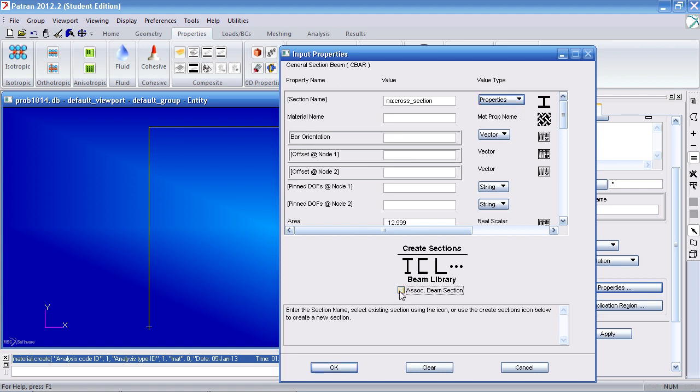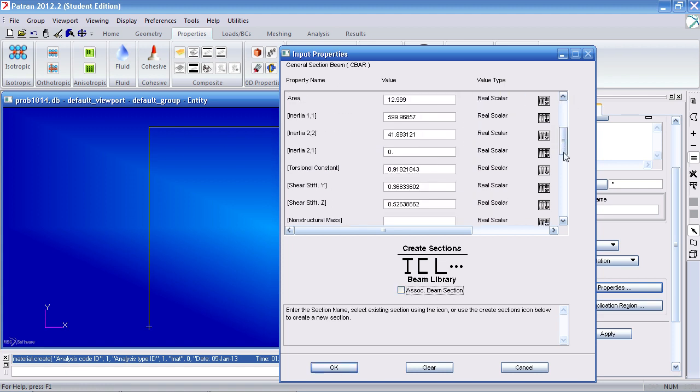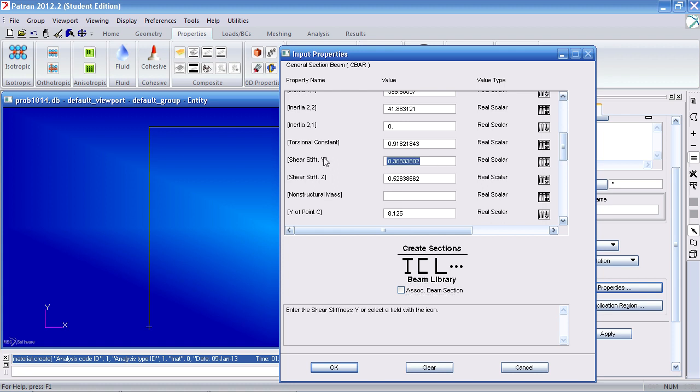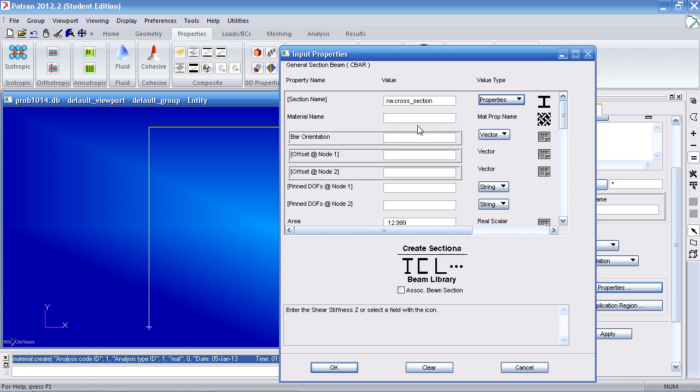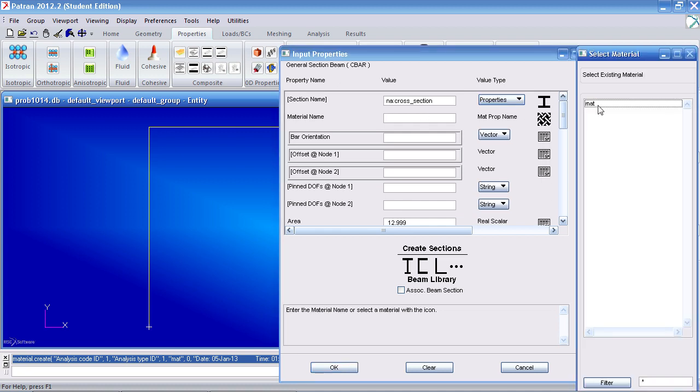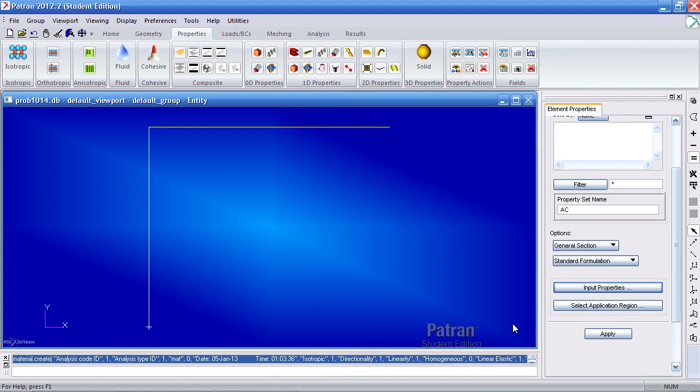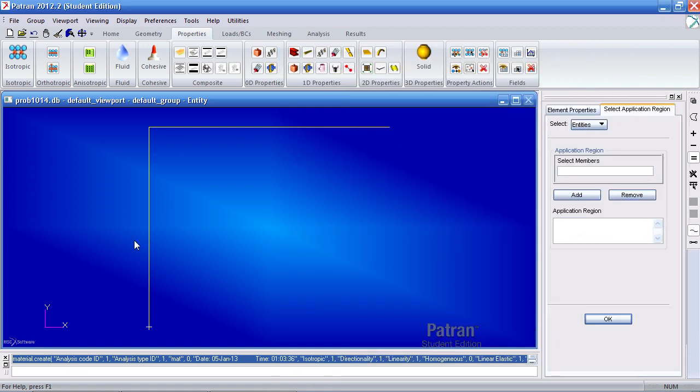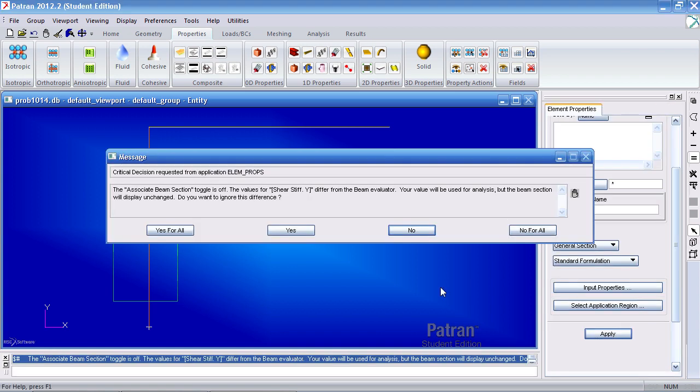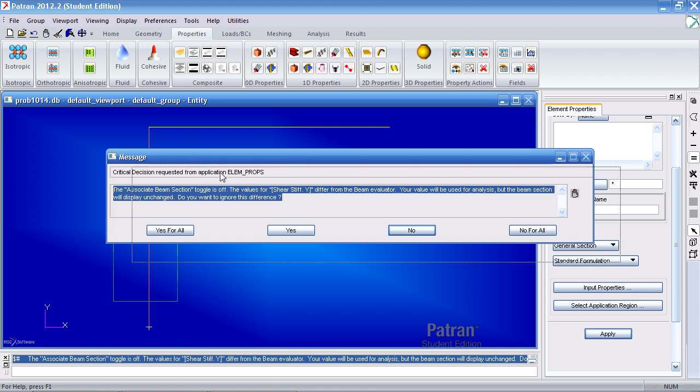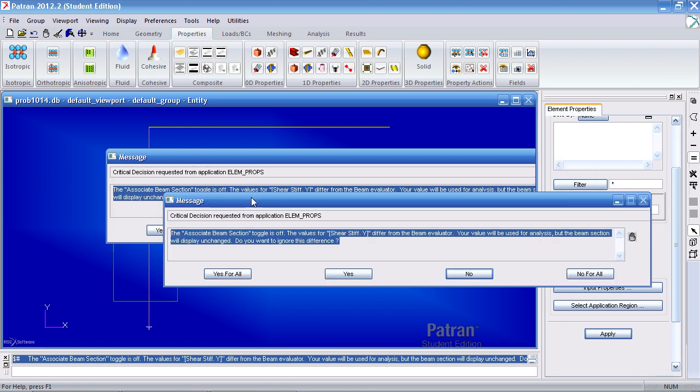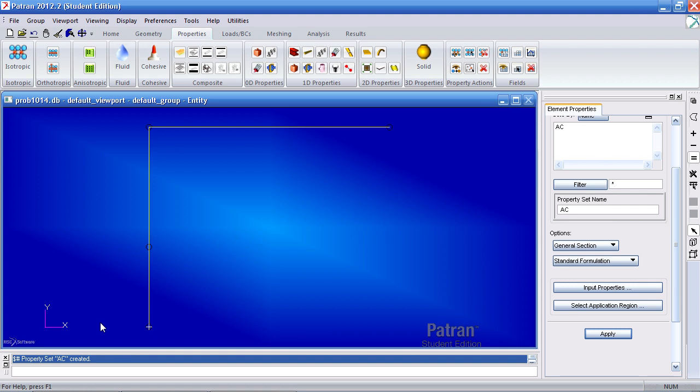Let me make this properties. Now I can uncheck associate beam section. Let me scroll down, delete these, I'll leave them blank. For my material I'll select the material I just created. For my bar orientation I'll define the vector in the X direction, so 100. Click OK and for your application region select these two curves, add them, hit OK and apply. I get a caution message telling me I've manually modified the values. Simply click yes for all. I've defined property AC.